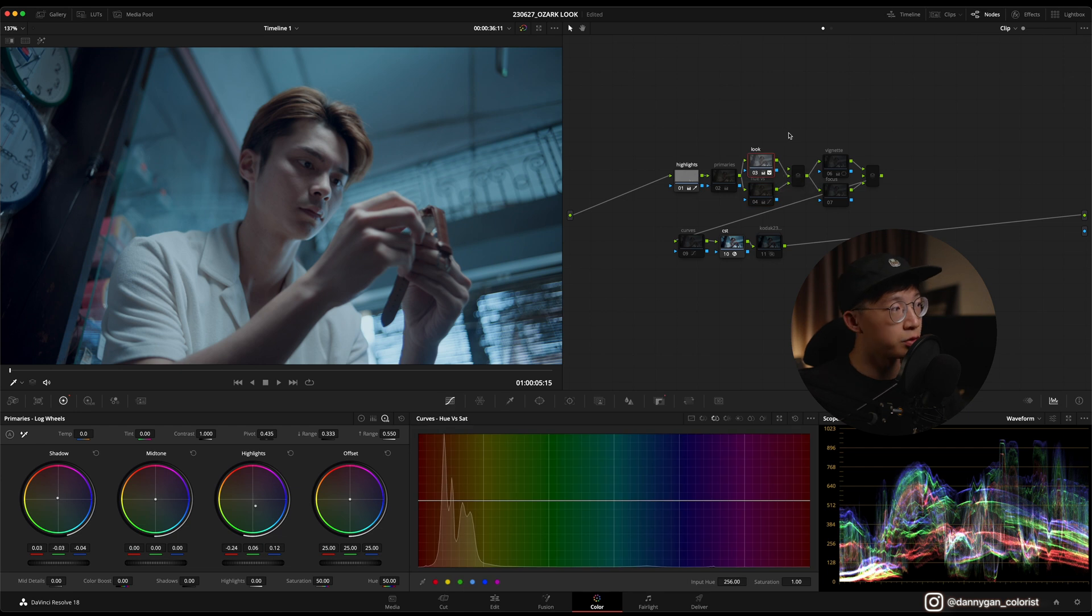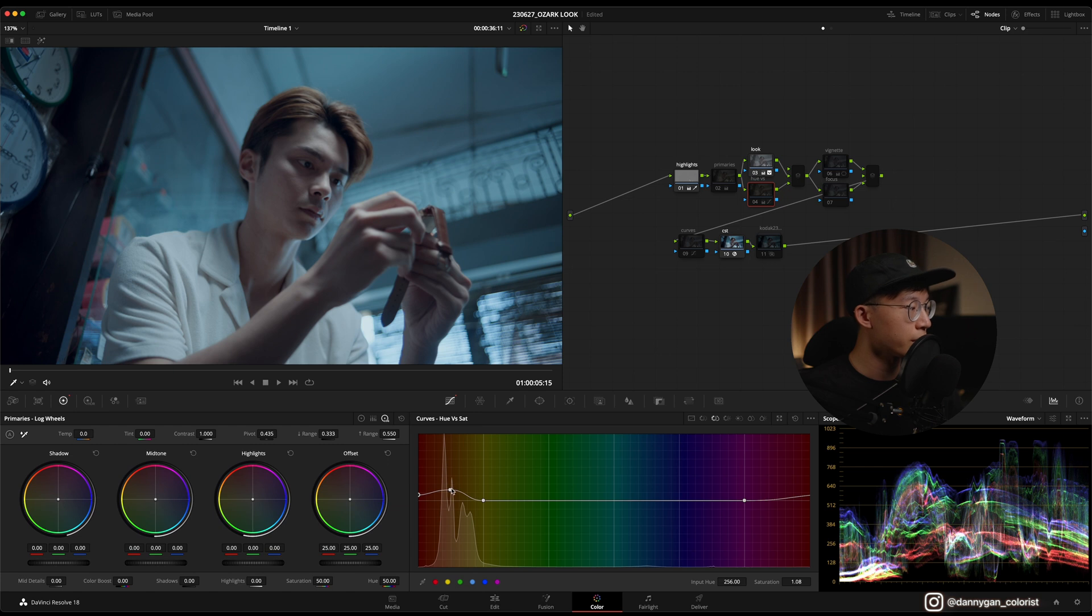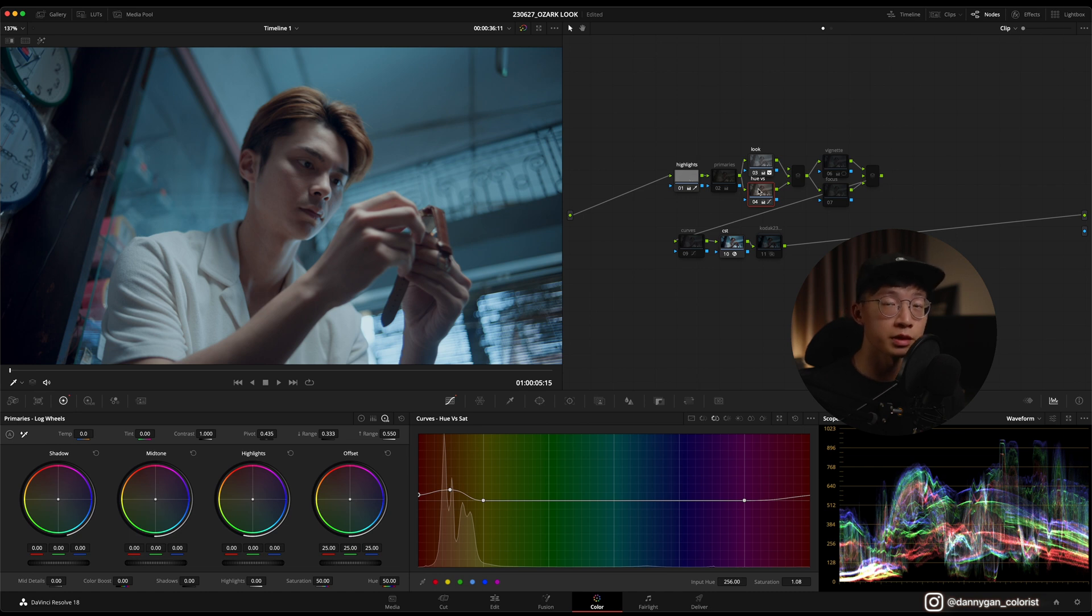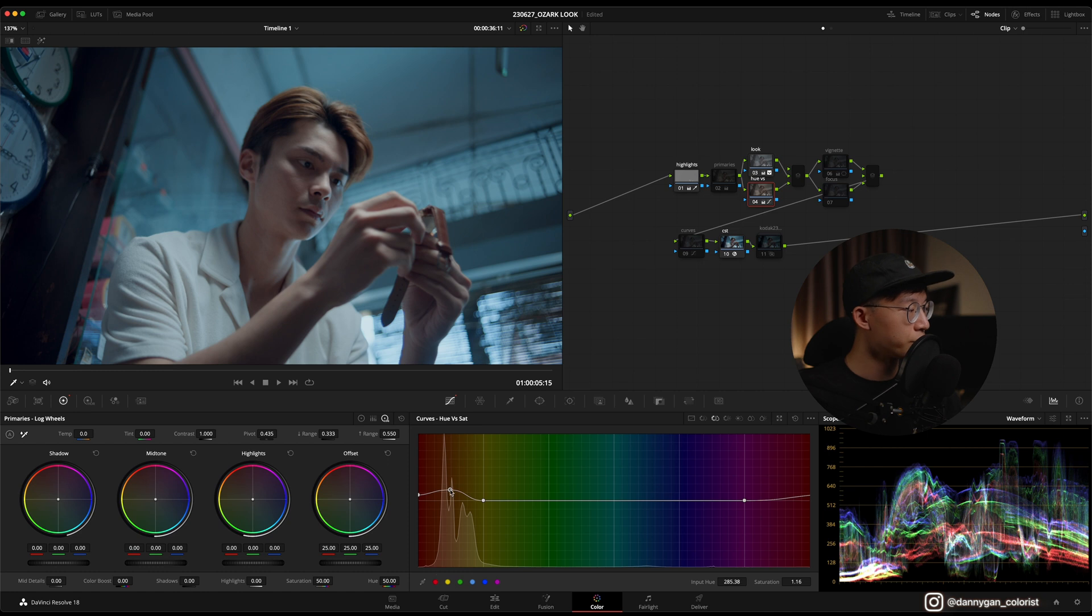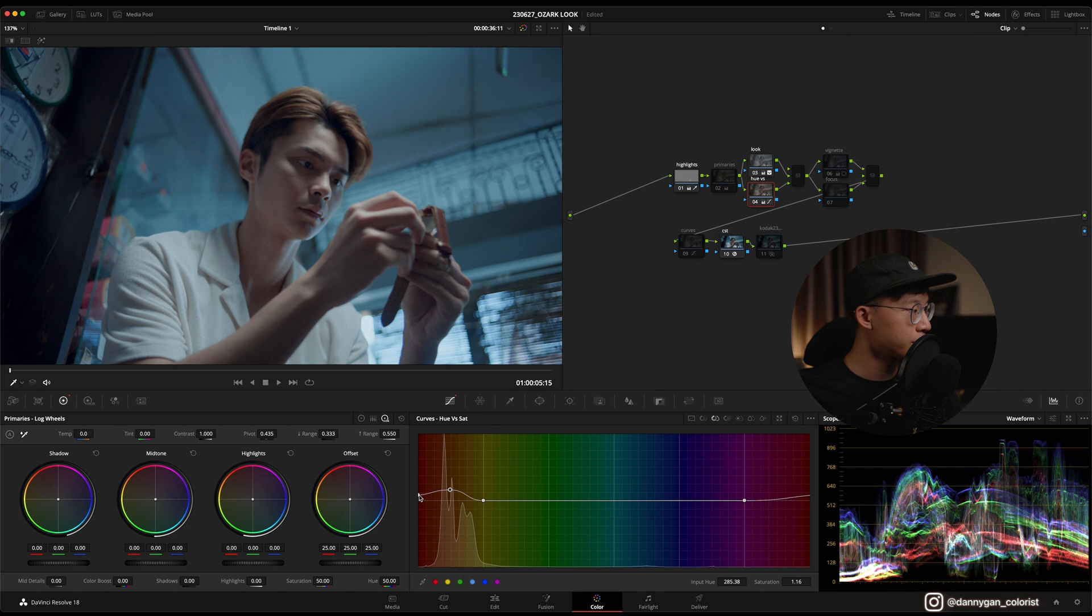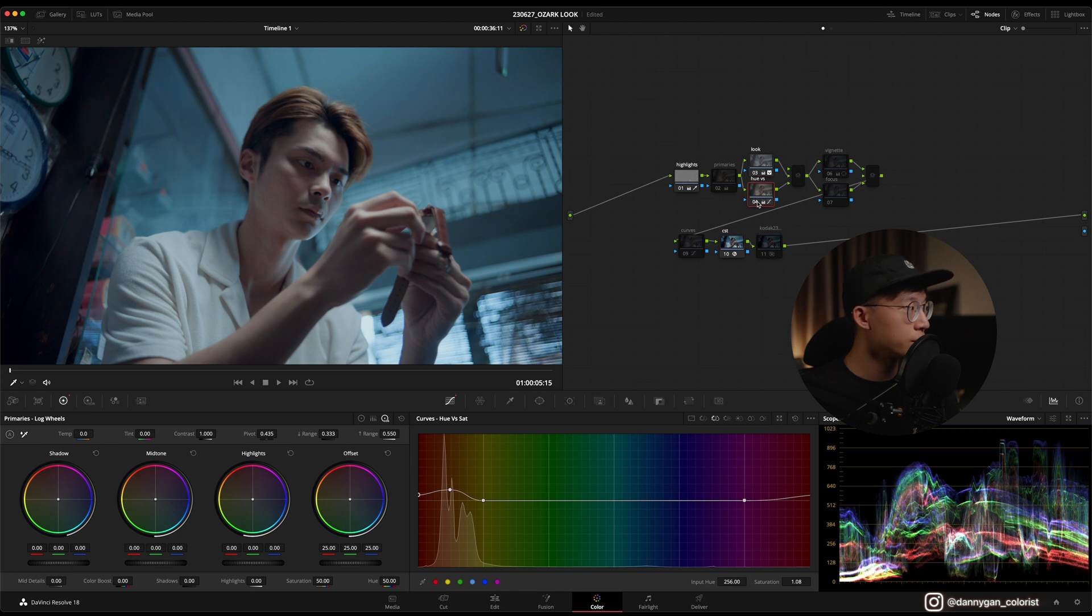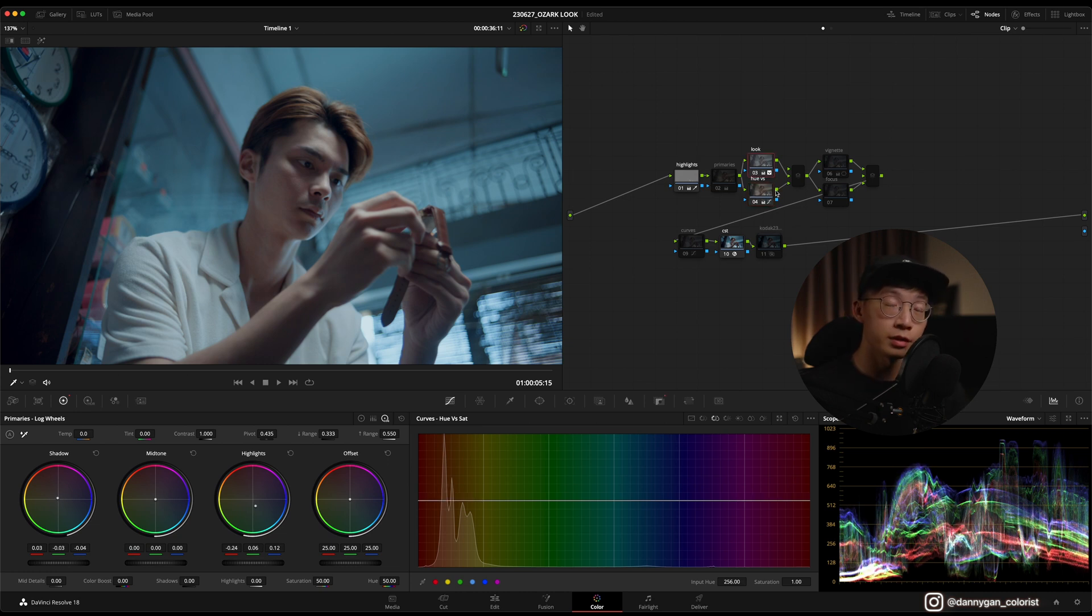What you have to do is go into hue versus saturation and push up the orange and also a little bit of the red. What I found is that by doing this you can rescue some of the skin tones which are sitting in the orange range. I found that if you increase the orange from 1 to 1.16, then you can increase the red to half of that which is 1.08.